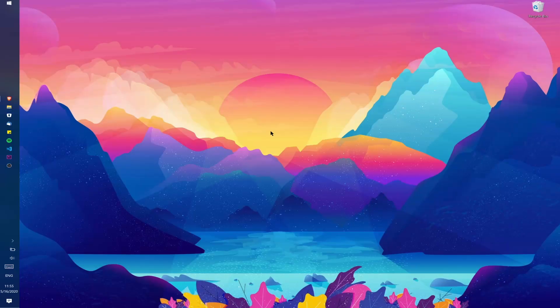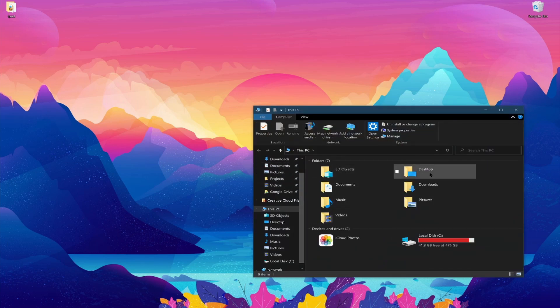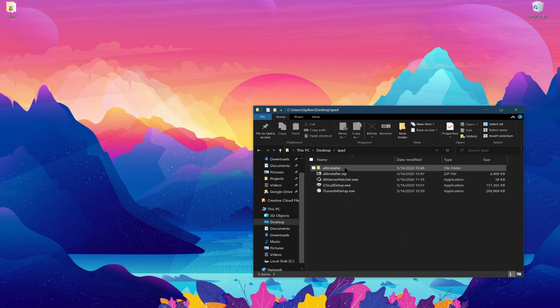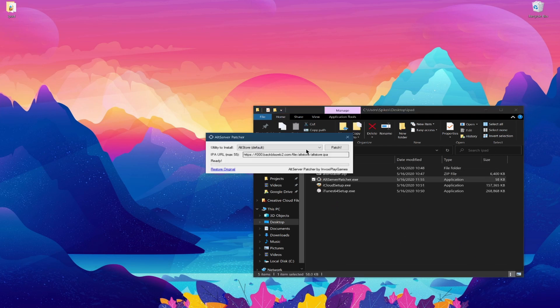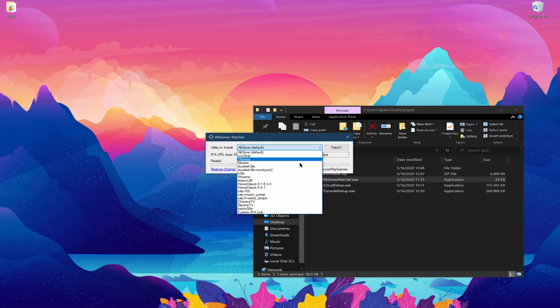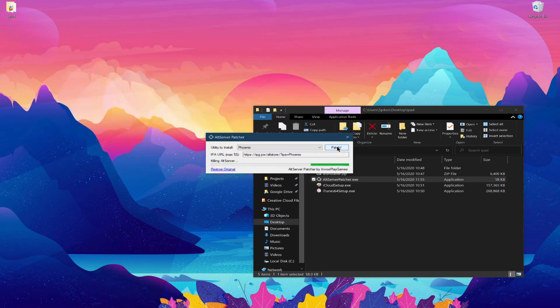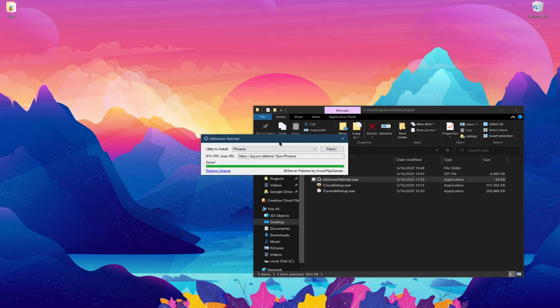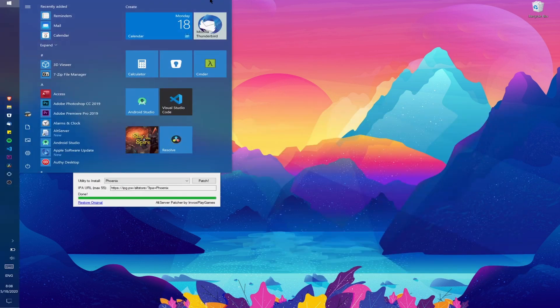Once it's finished downloading you are going to go ahead and open it up and you're going to get a prompt with a few options. You're going to want to change the utility to install to Phoenix and then once you're done with that click Patch.